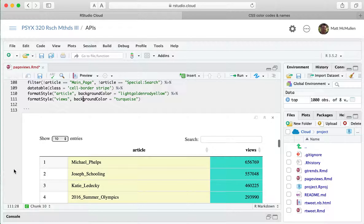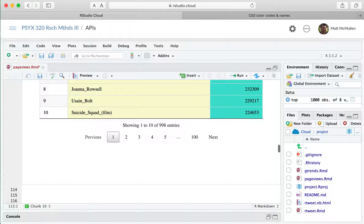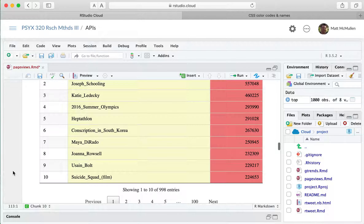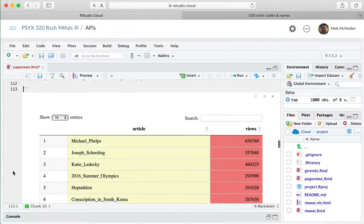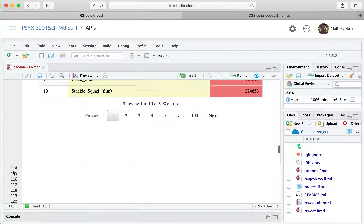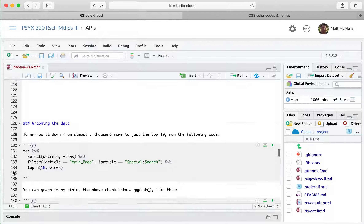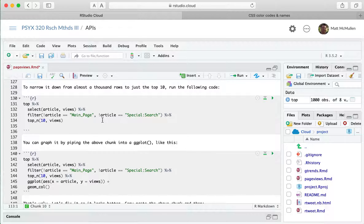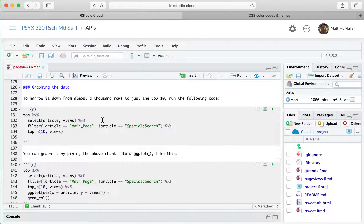With background color set to turquoise and light coral working correctly, the table now shows both colored columns. Now I want to look at how to graph the data using ggplot. We're going to take the 'top' object — the top articles on August 13th, 2016 — and build a bar chart.